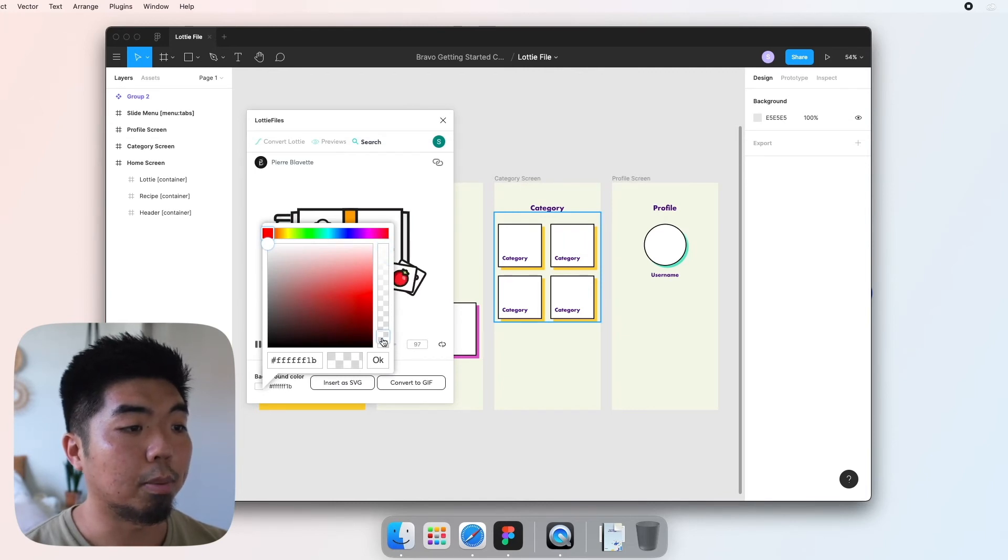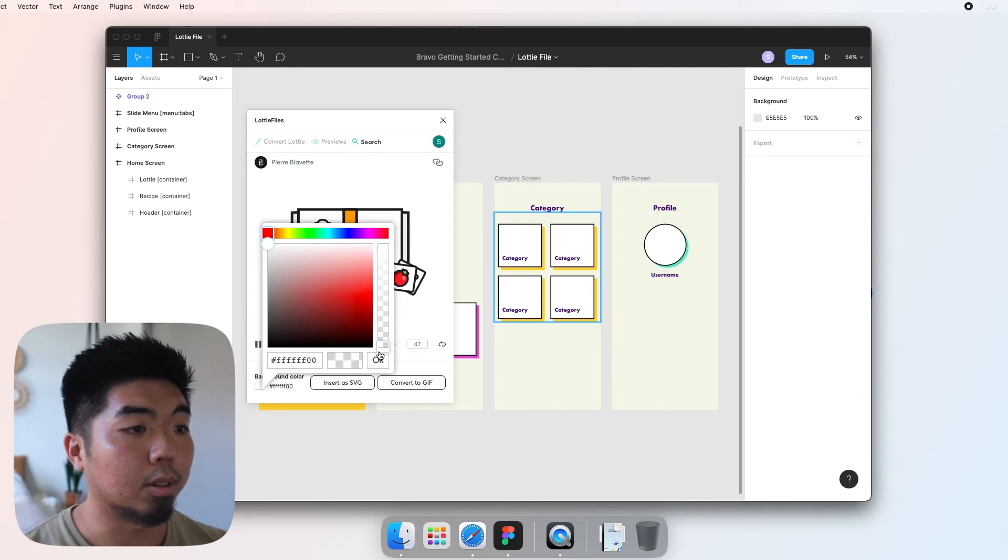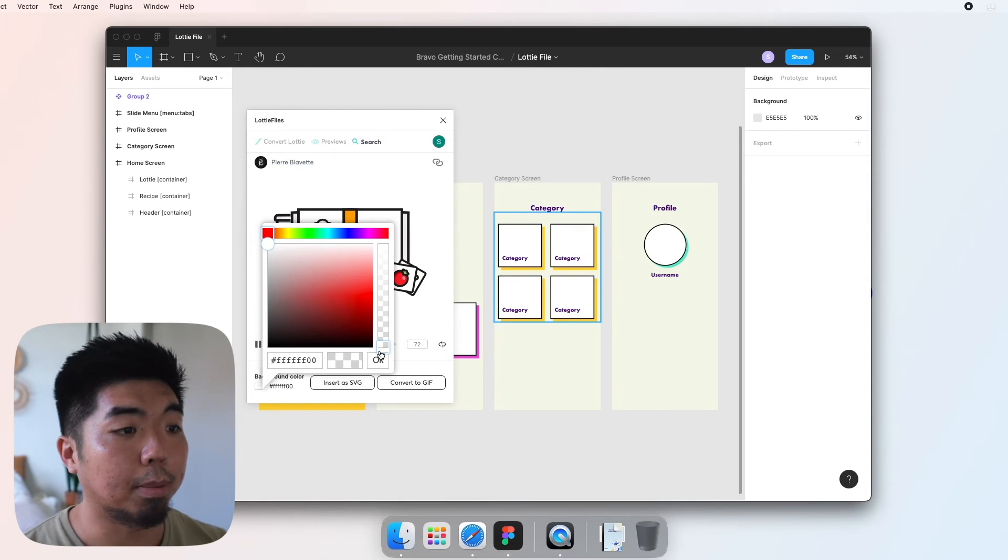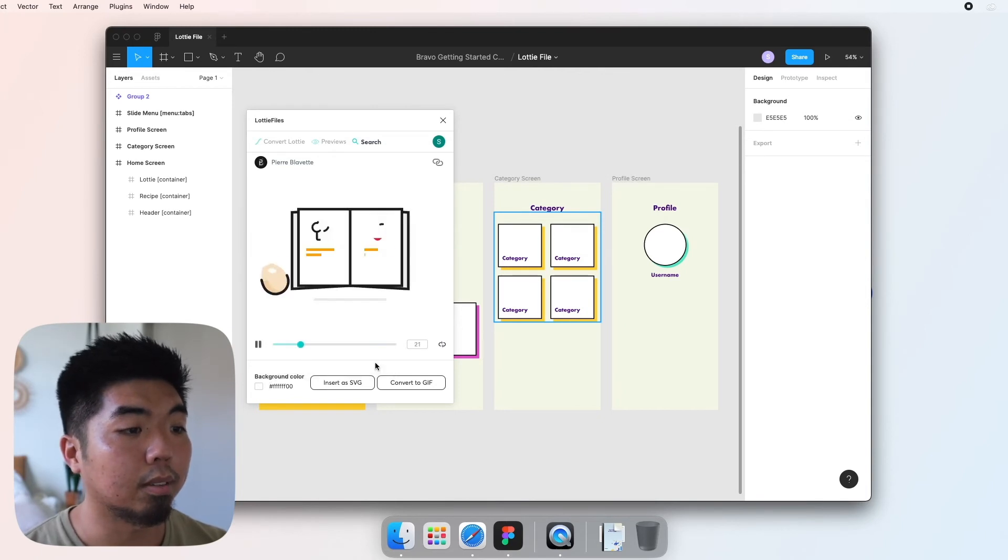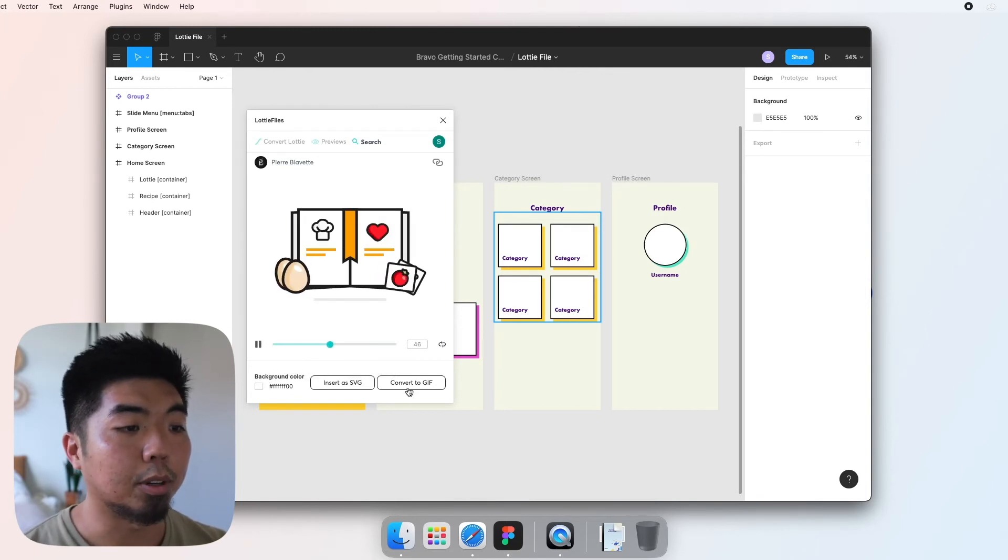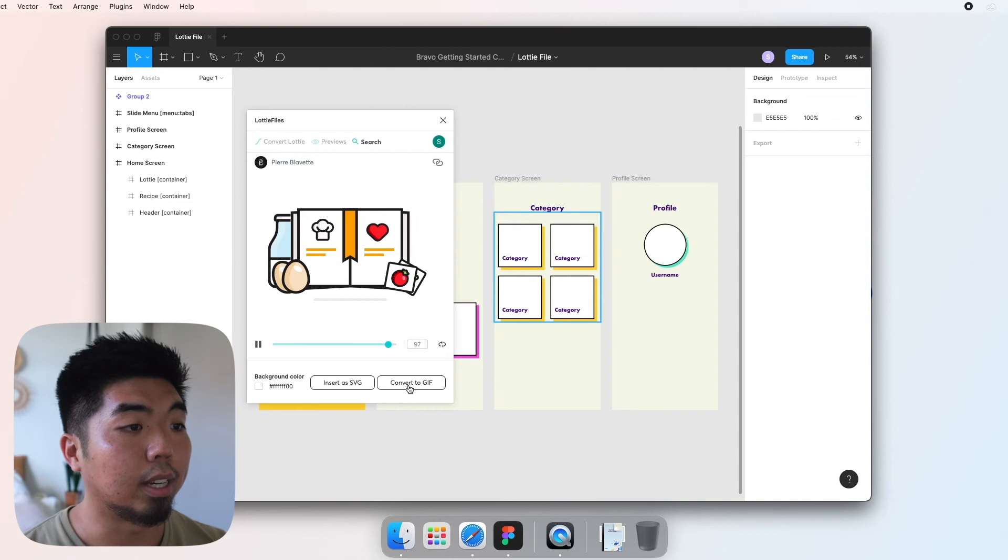Now it's gonna take a little bit depending on the animation to convert to a GIF, and once it is done converting you will see your animation here and we can go ahead and tap on add to Figma.